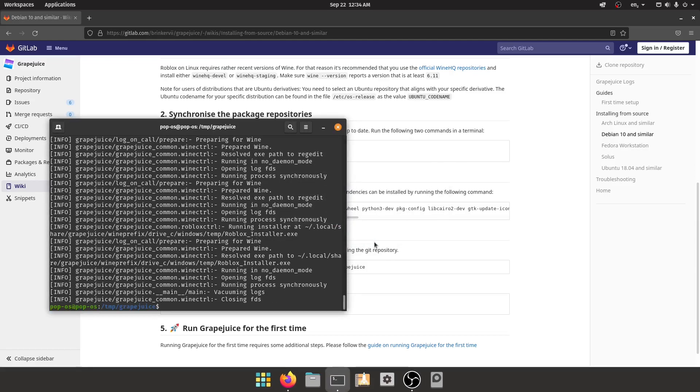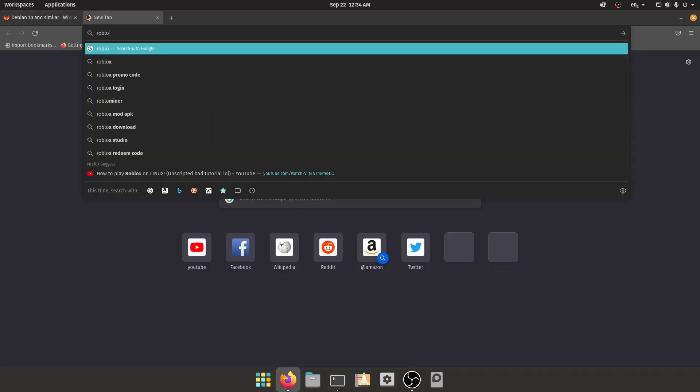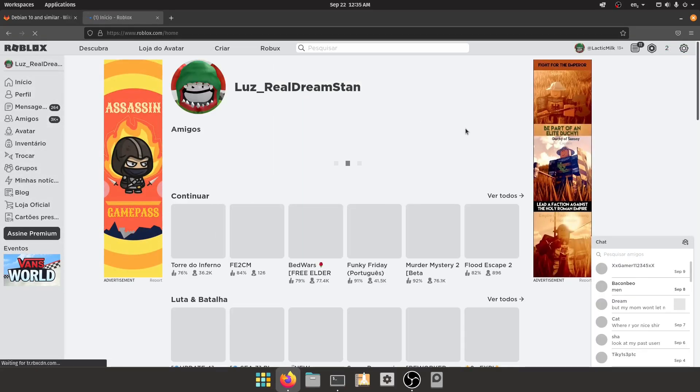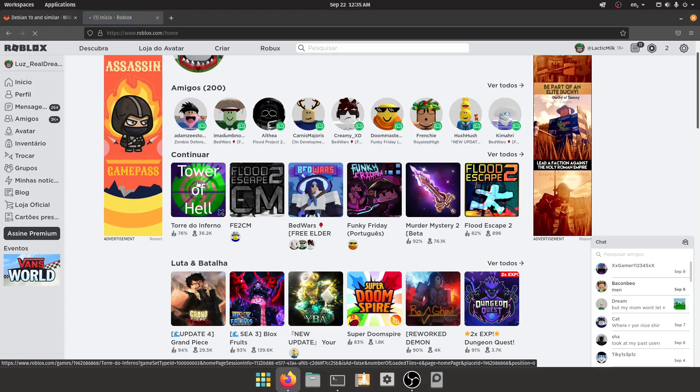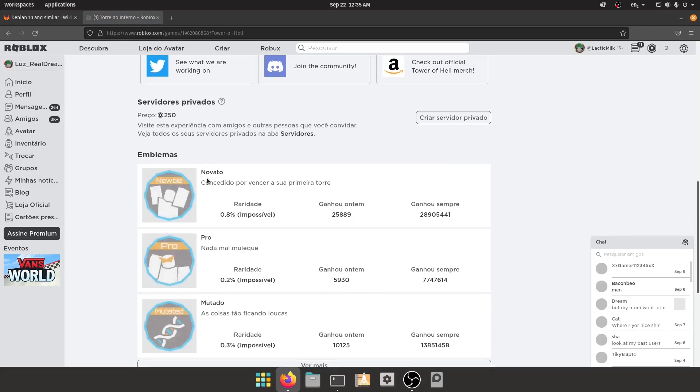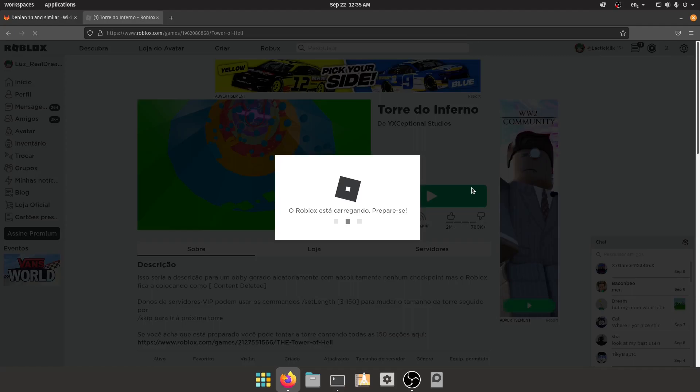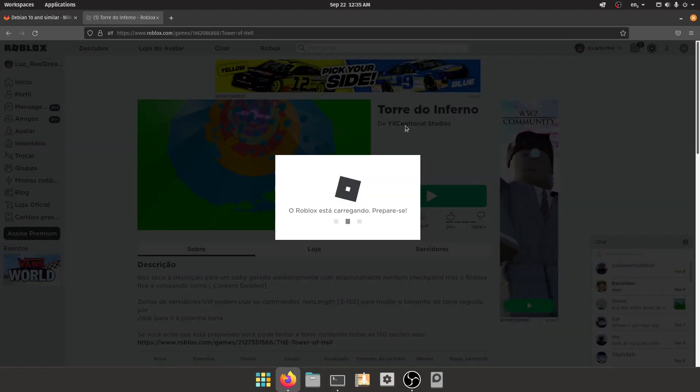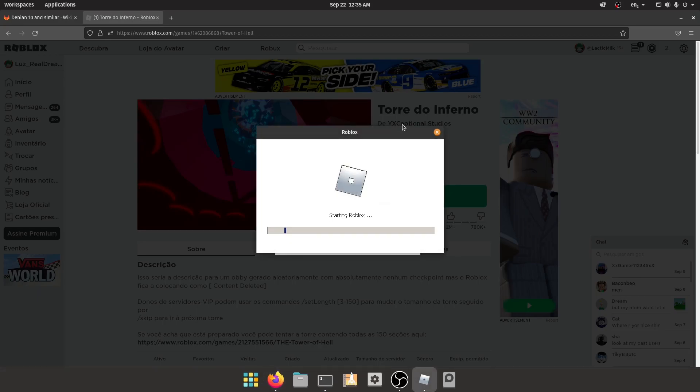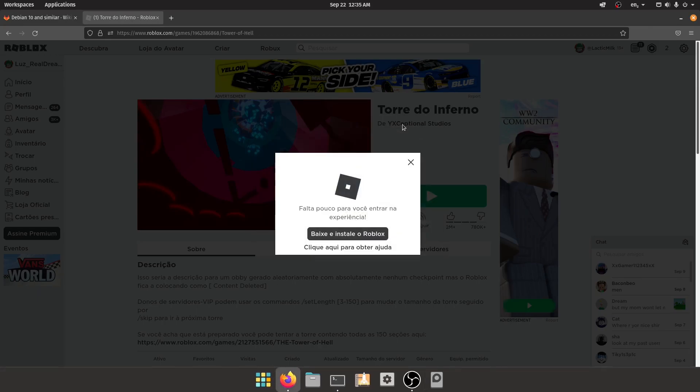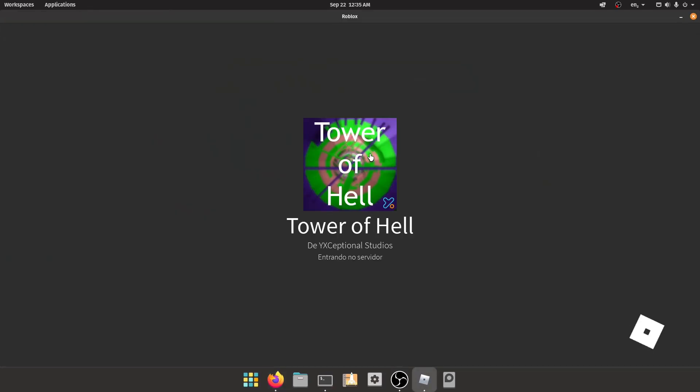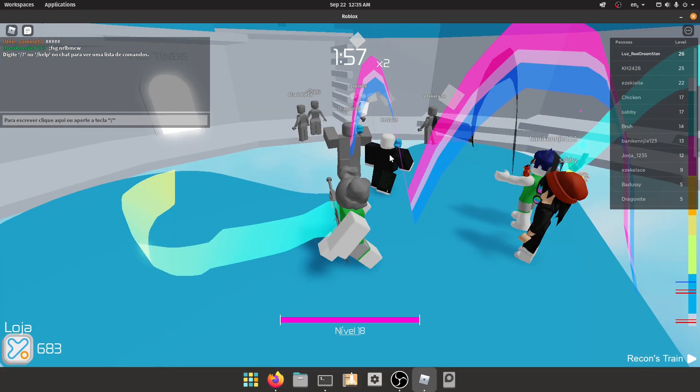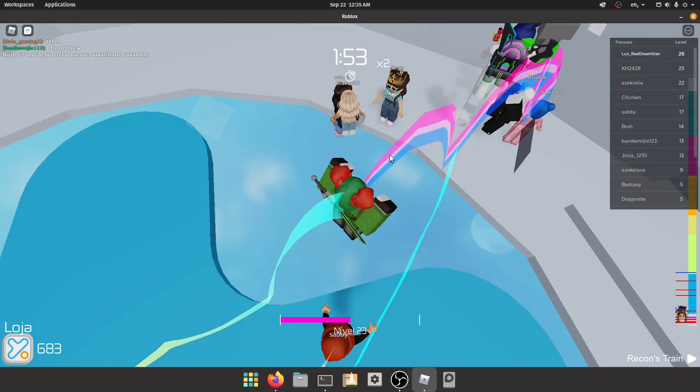All right, it's theoretically finished, so now you can just go to roblox.com. I haven't logged in yet so I'm just gonna log in real quick. Now we can go ahead and play Tower of Hell. You can do always allow and open it. So now in theory we can just play Roblox like so. There we go, we're playing Roblox.